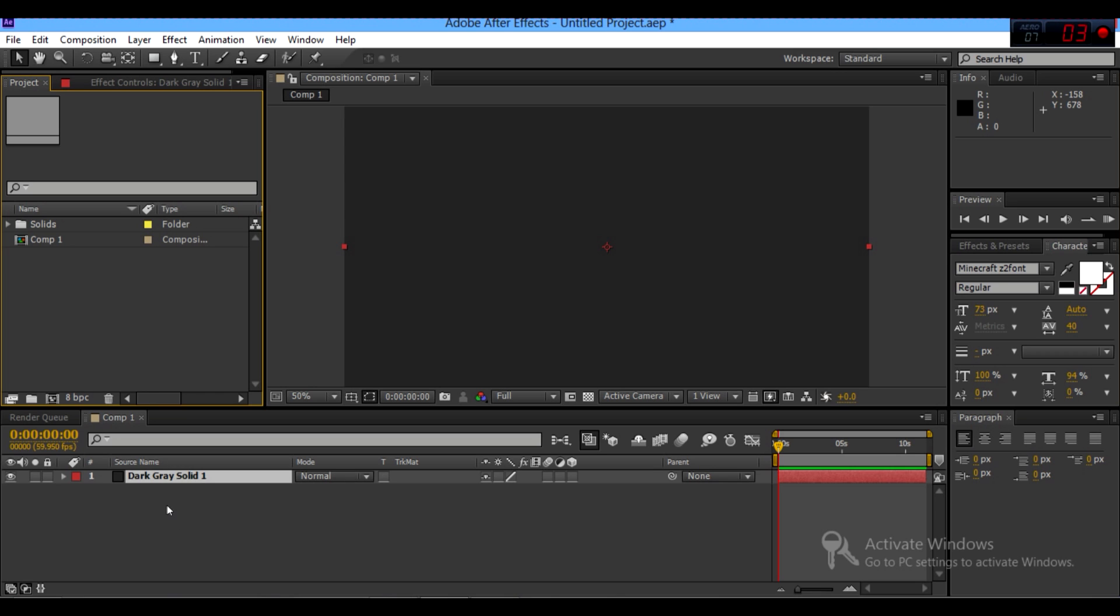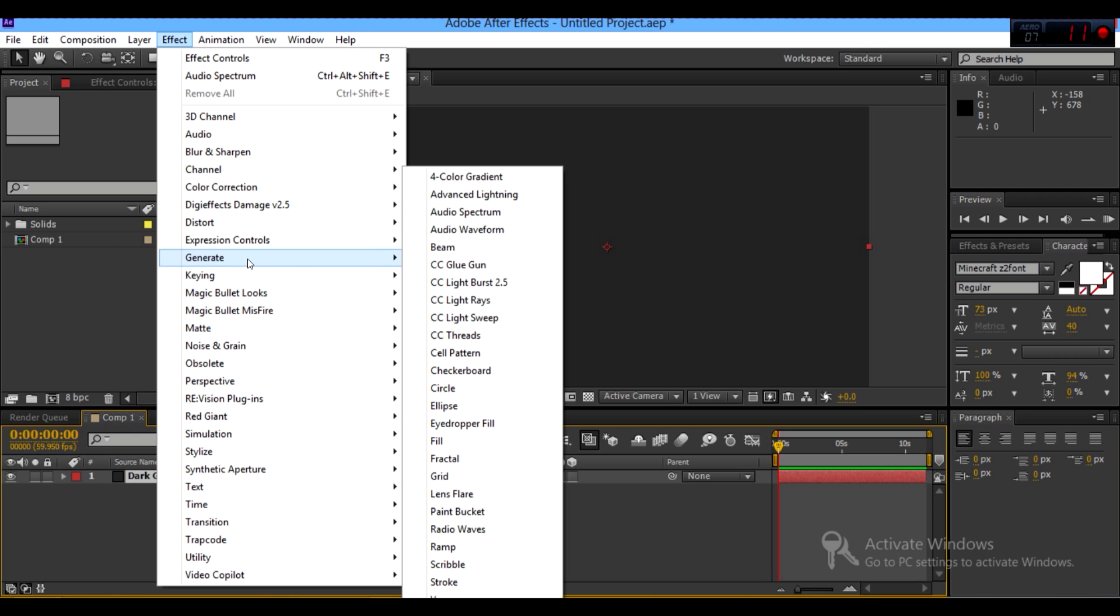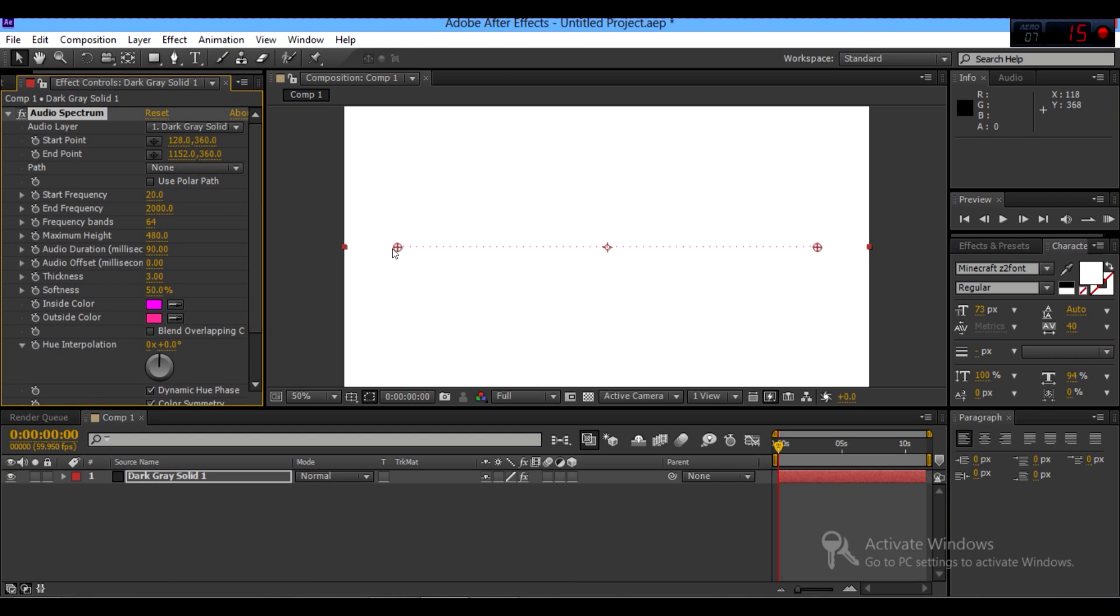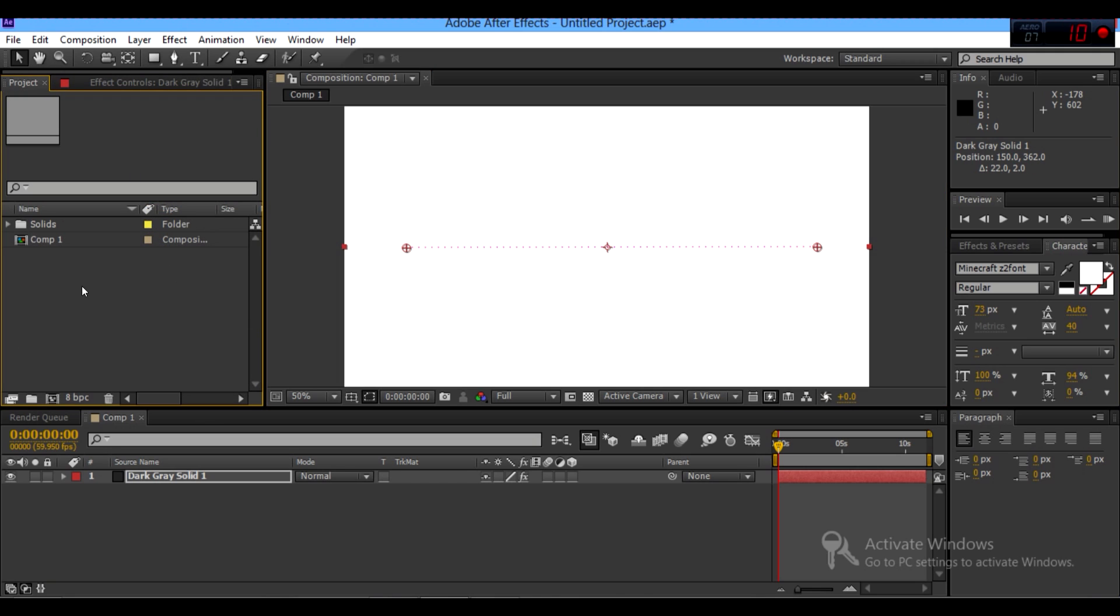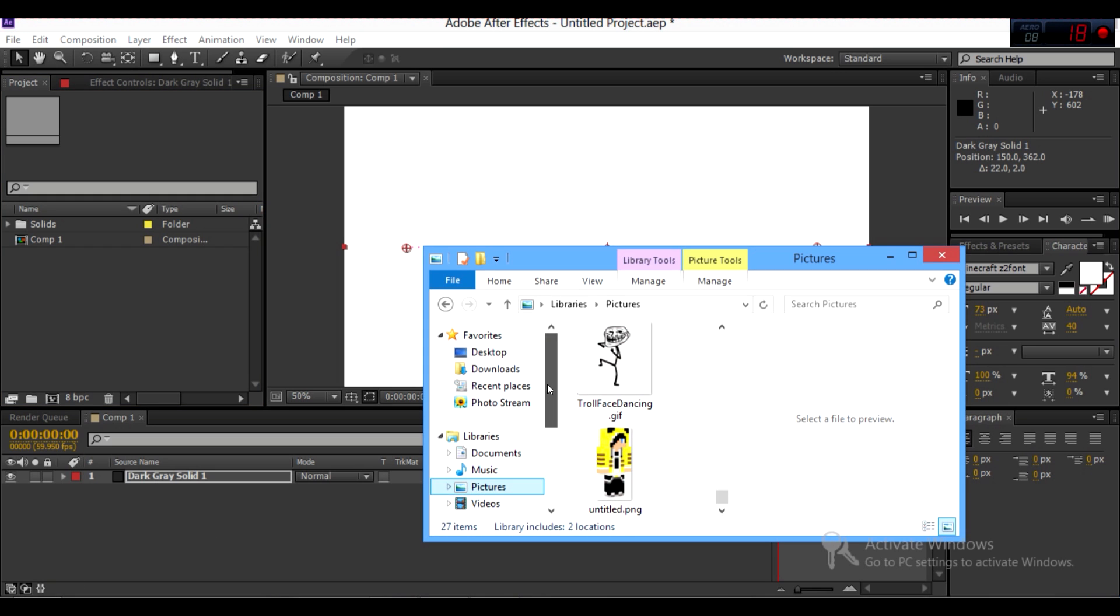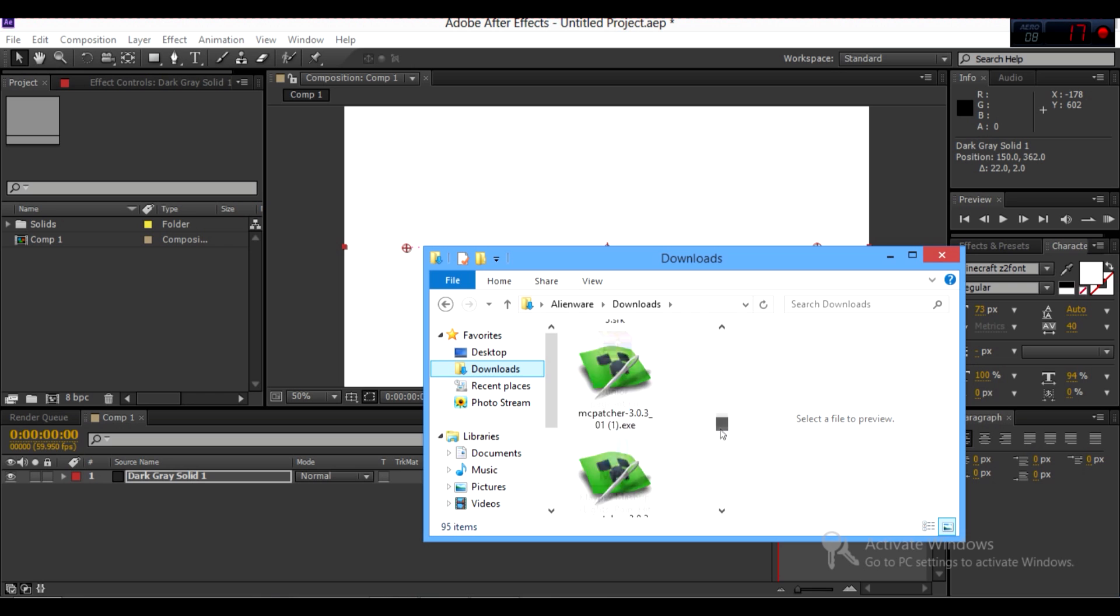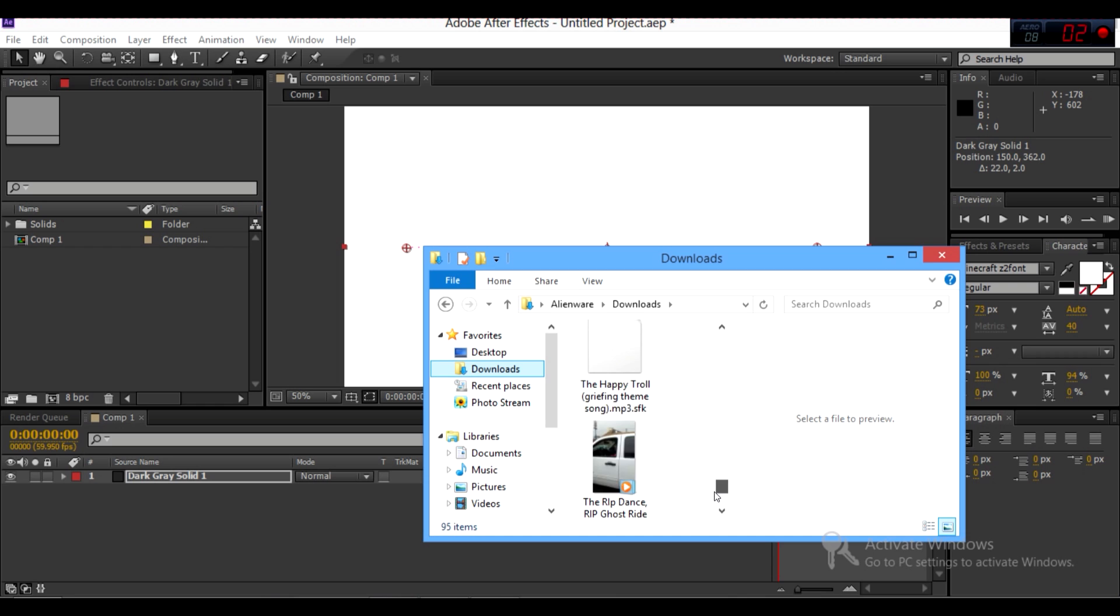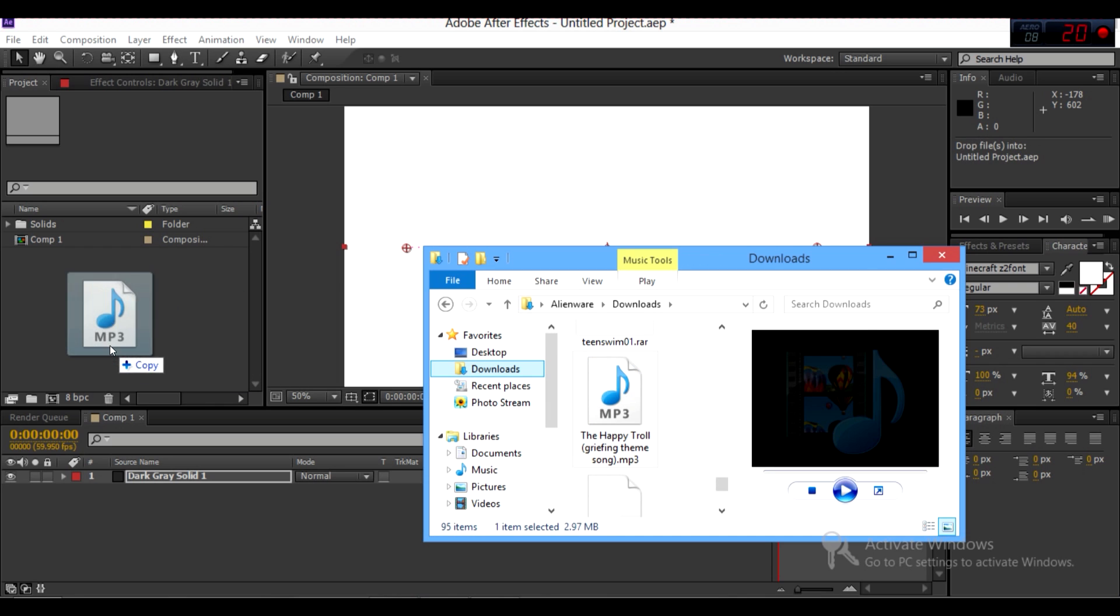After that, you want to just select this, then go to effect, then generate. Then you want to go to audio spectrum. Now that you see your audio spectrum, you want to drag in your song. So go back to project, you go to your file, go to any song you download or have already. So I would choose Happy Troll Song.